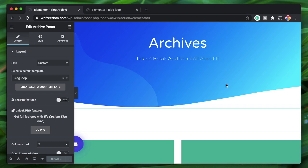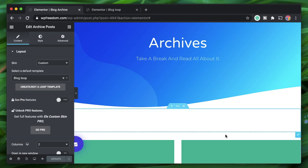Other archives such as author archives and date archives are accessed only through URL — you may need to link them in your menu or elsewhere.